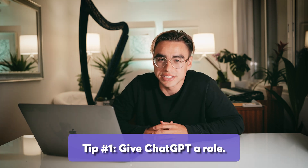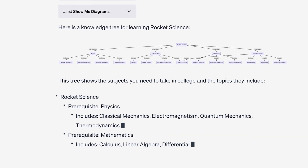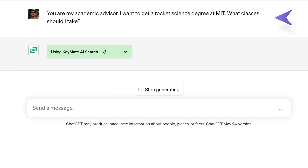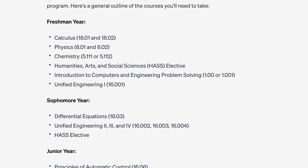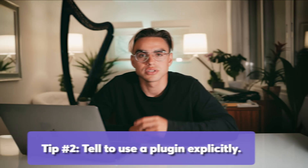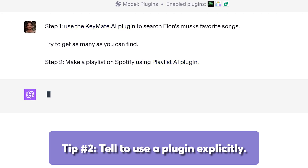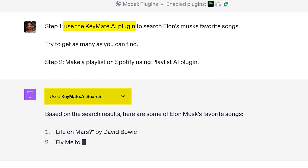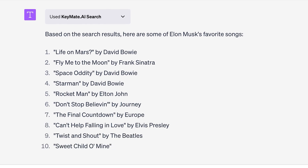Here are a few practical tips to prompt plugins a little bit better. First, give ChatGPT a role — this will give you more specific and relevant information. Here's a generic prompt and a generalized output, which wasn't really useful at all. Now let's try something different: let's give ChatGPT a role of my academic advisor. It has created a year-by-year breakdown of the classes I should take with class numbers — and that's way more useful. Tip number two: tell ChatGPT to use a specific plugin explicitly. ChatGPT automatically decides when to use a plugin and when not to, so the plugin might be used in the wrong context, wasting you a bunch of time, or not used at all.